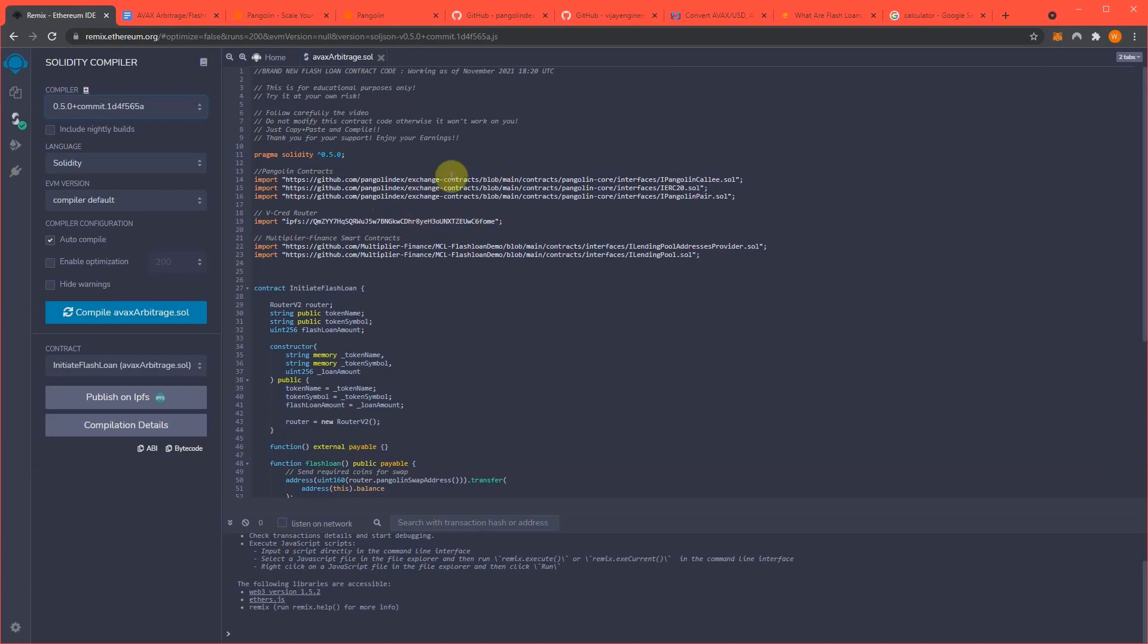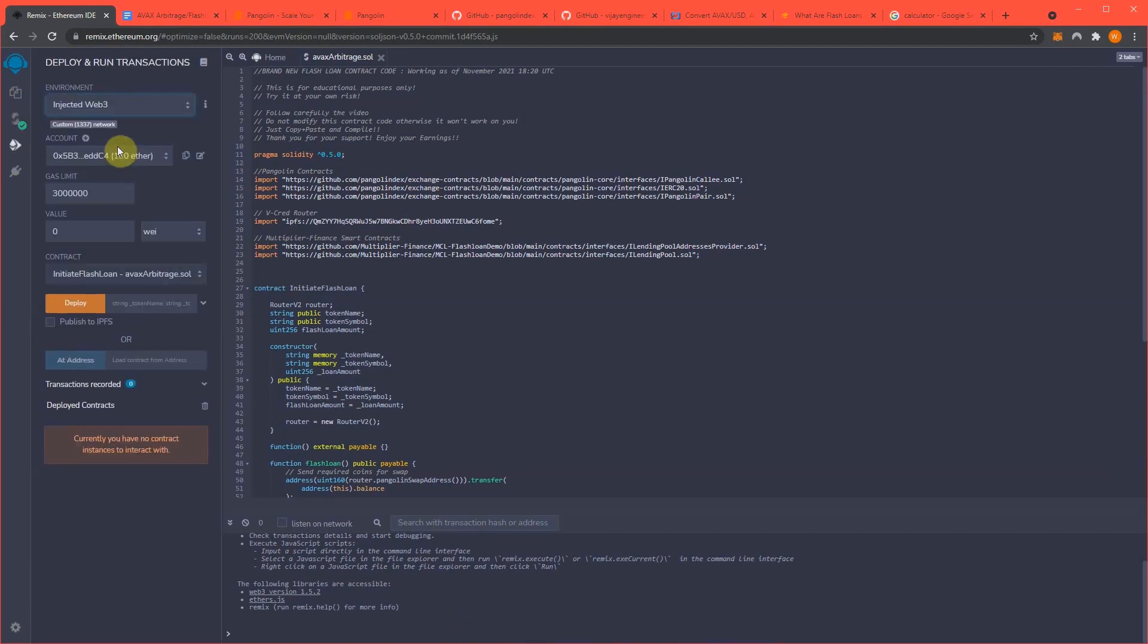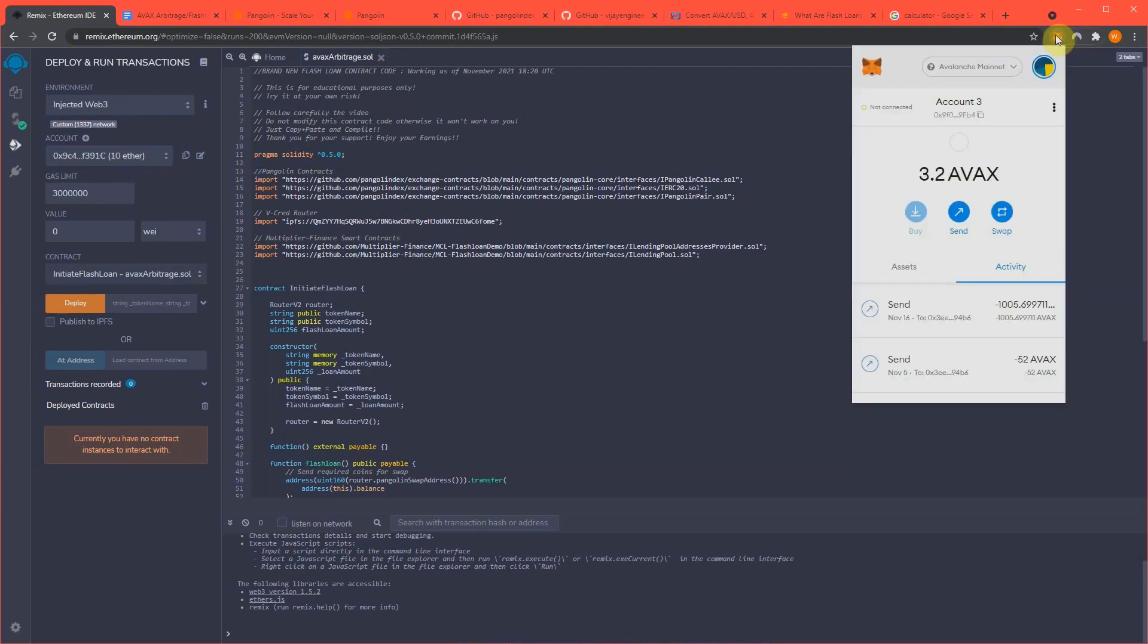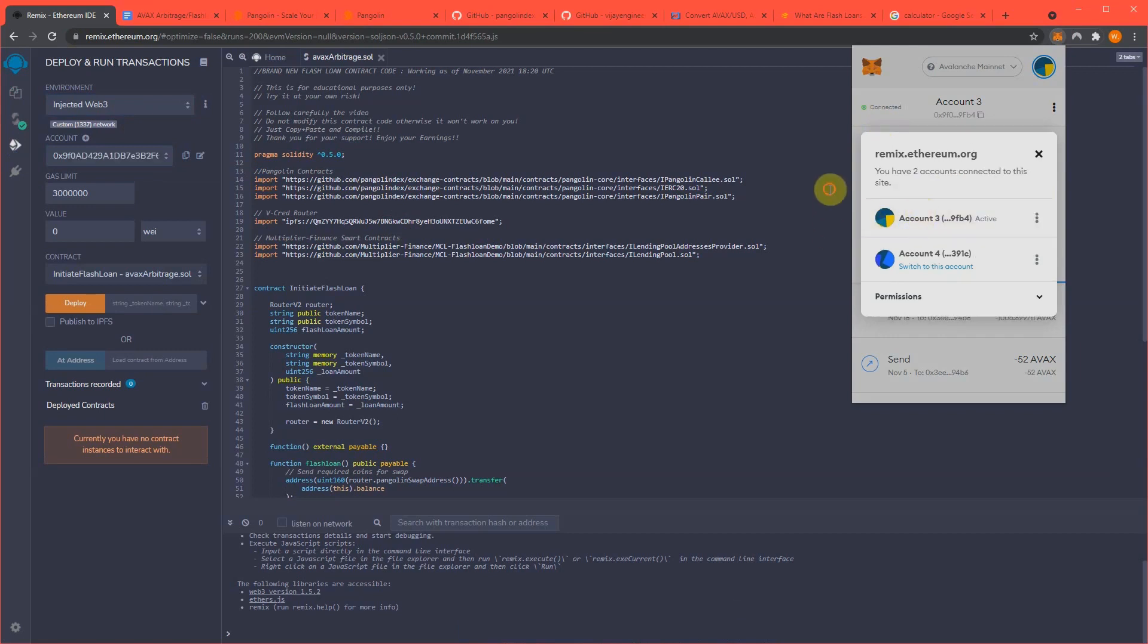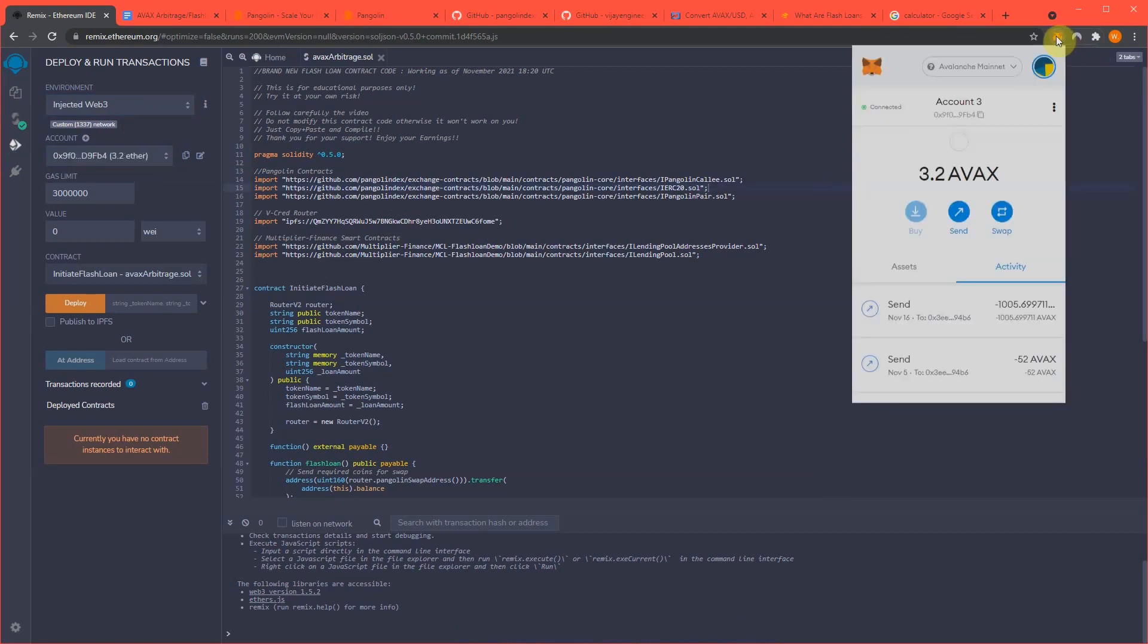So how this works is once you've loaded in the code and everything compiles, we need to hook it to MetaMask. Connect. Okay, so you can see I have 3.2 AVAX in this wallet and it's also showing right here 3.2.